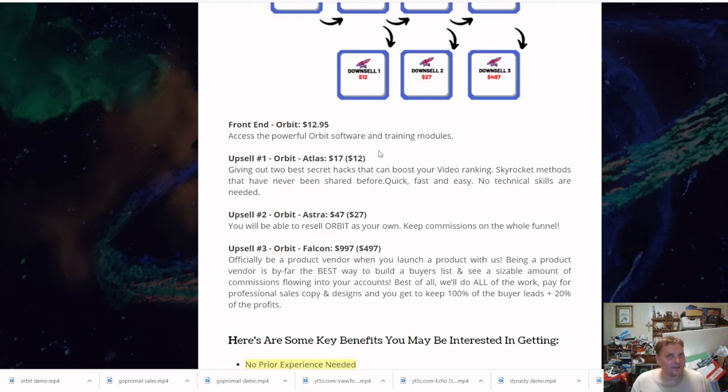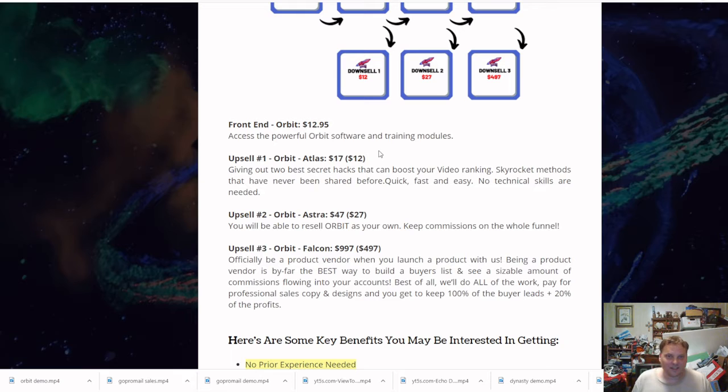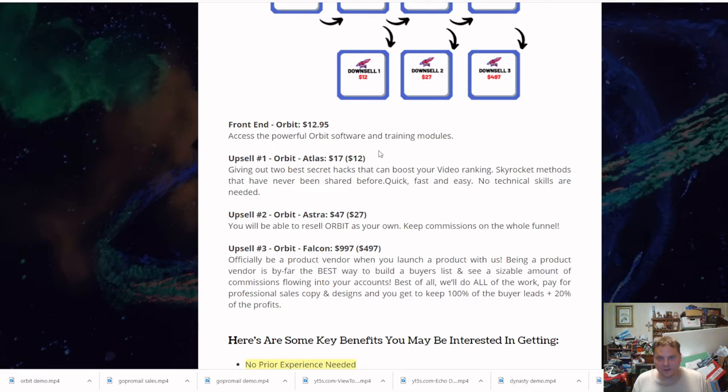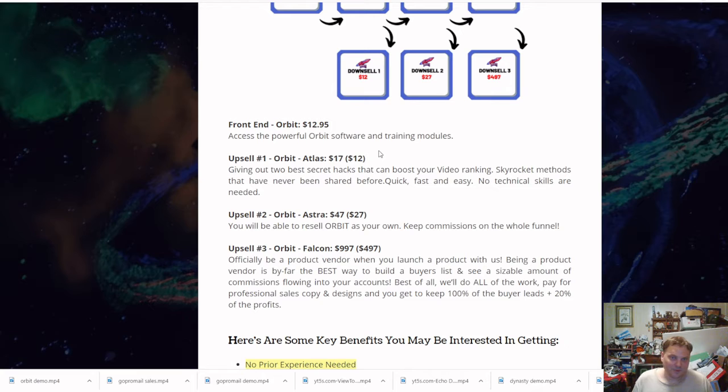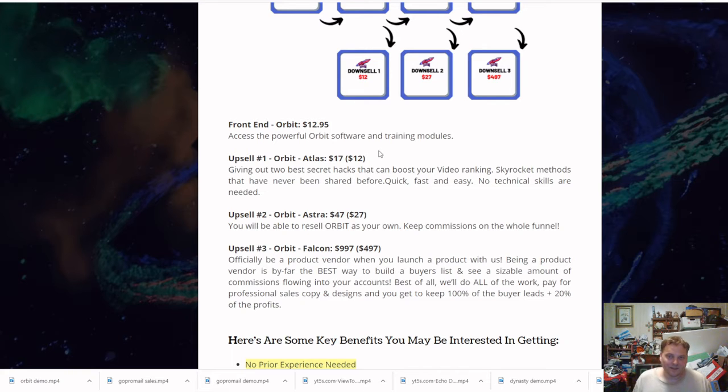With that being said, to your advantage, they're teaching you how to do it. The second thing is Atlas, which gives you the two best secret hacks to boost your video rankings, skyrocket methods that have never been shared before—quick, fast, easy, no technical skills required. Astra lets you resell Orbit as your own and keep the commissions.